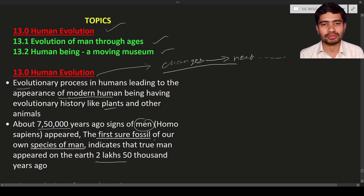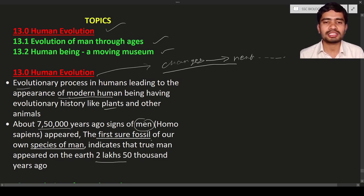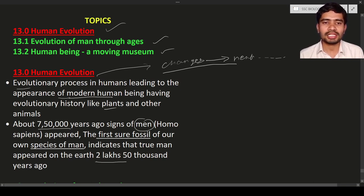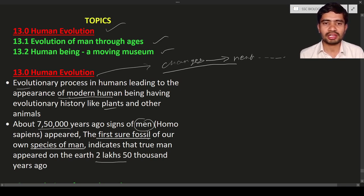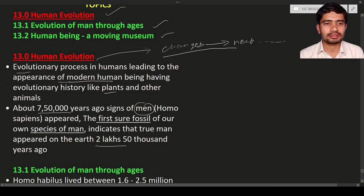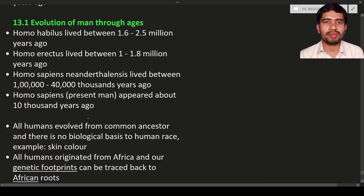A fossil is formed when any organism that died a very long time ago gets covered with mud, sand, etc. Most body parts decompose, but some parts like bones, teeth, and hair remain. A scientist or someone else may later discover this preserved organism in the sediments — that is known as a fossil.